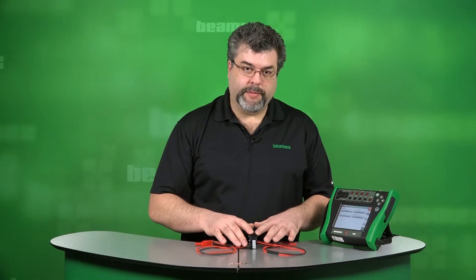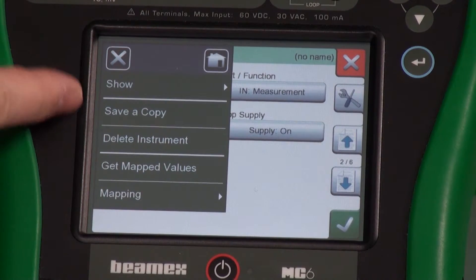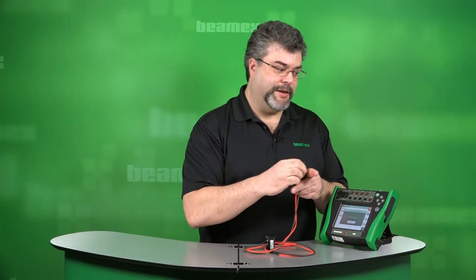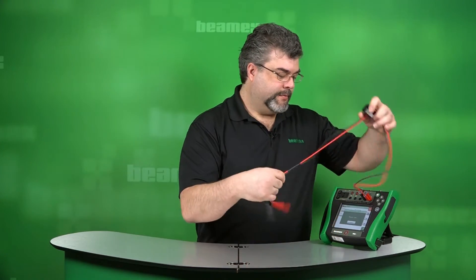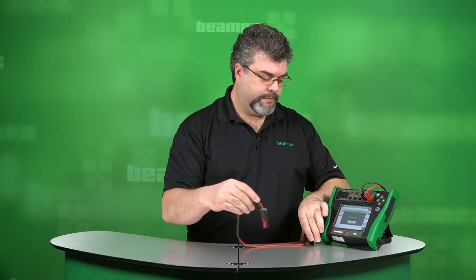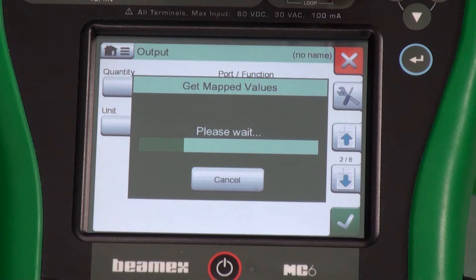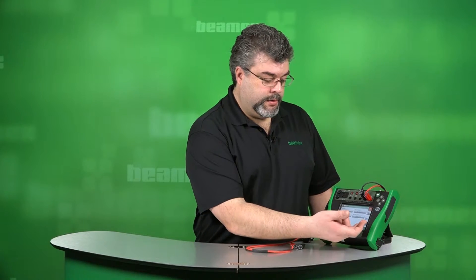But we can also pull the parameters from the device if it is a smart device. This happens to be a HART-based temperature transmitter, but we can also do this with a Foundation Fieldbus or a Profibus. That option is called get mapped values. This starts up the communicator, and in this case we'll actually have to plug it in. So we're starting up the HART communicator and this will pull in the values. You can see the activity right there. As we go down, we can see that it is output current.